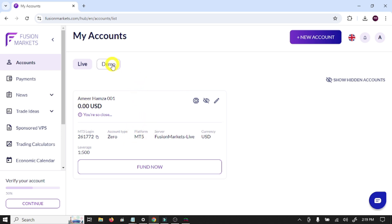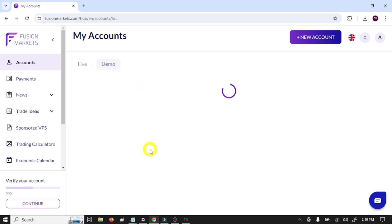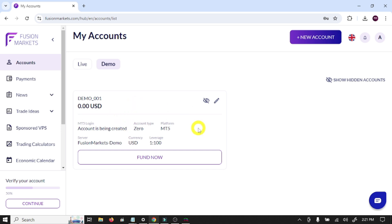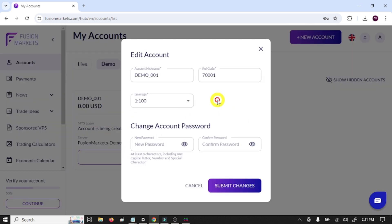This is the live account and this is a demo account in MT5. So guys, I'm going to connect this demo account with MetaTrader 5. To connect a demo account, we need three things: first account login number, second server name, and third password.